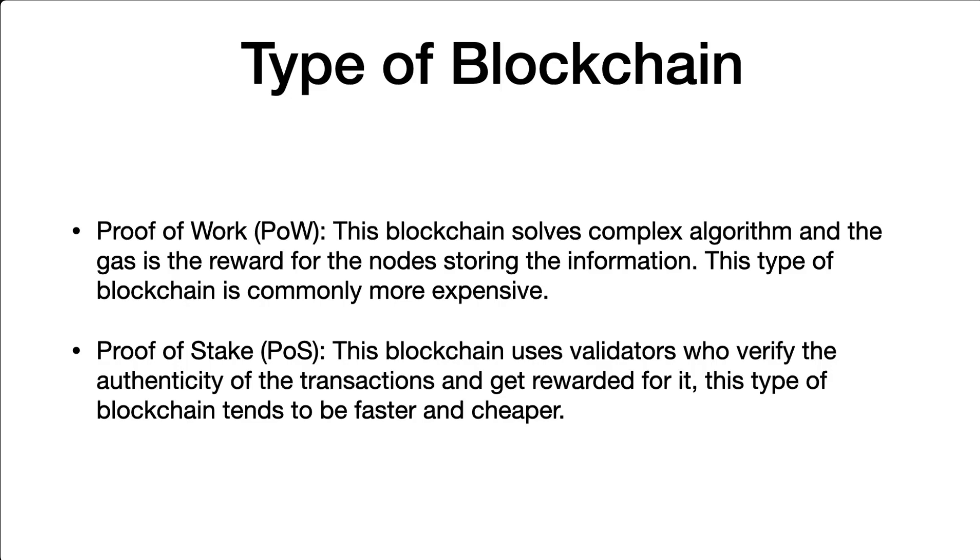And then we have proof of stake. This blockchain uses validators, who are other users who verify the authenticity of the transactions and get rewarded for it. They put some of their own tokens as collateral. So if they verify a malicious transaction, they are going to lose those tokens. This type of blockchain tends to be faster and cheaper.